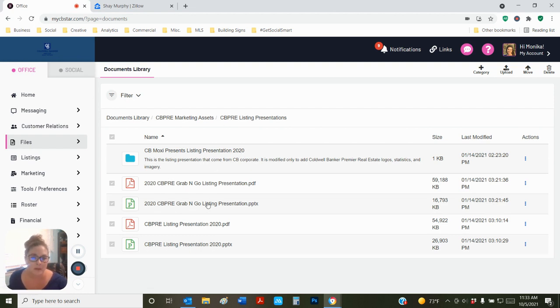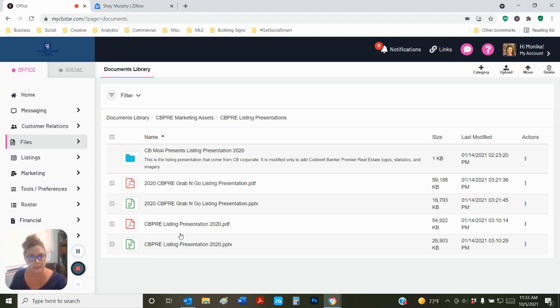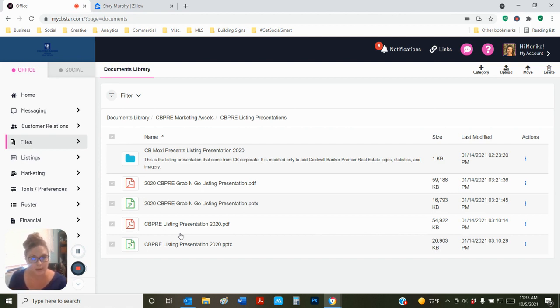We have the grab-and-go listing presentation and we have the full-length listing presentation. This full-length listing presentation is specific to a property with specific property details, and that's the one you would use if you had time ahead of time to really prepare the full listing presentation.